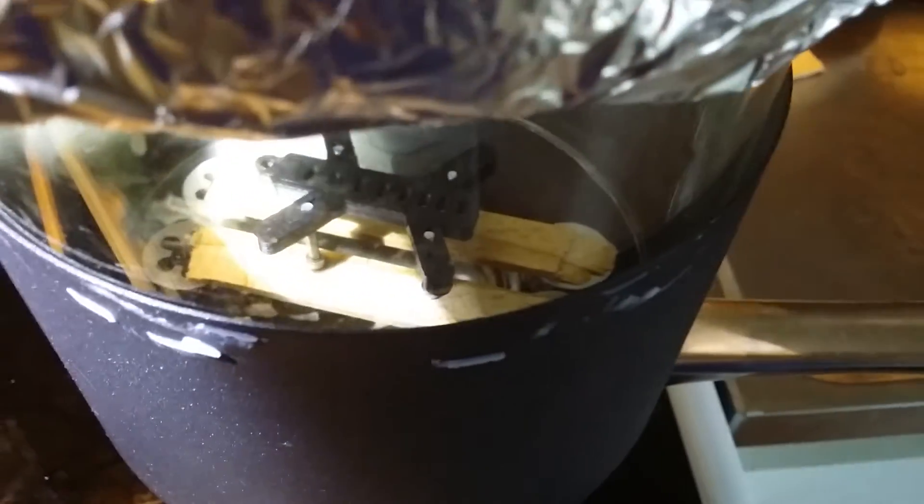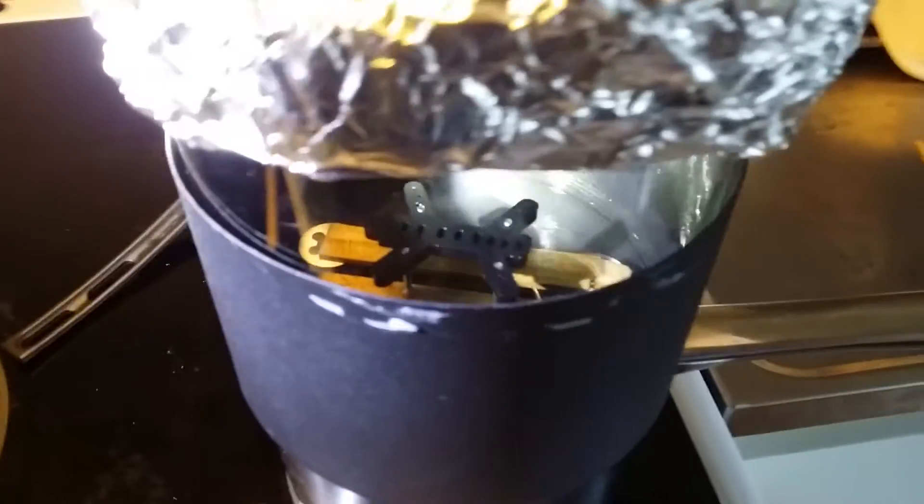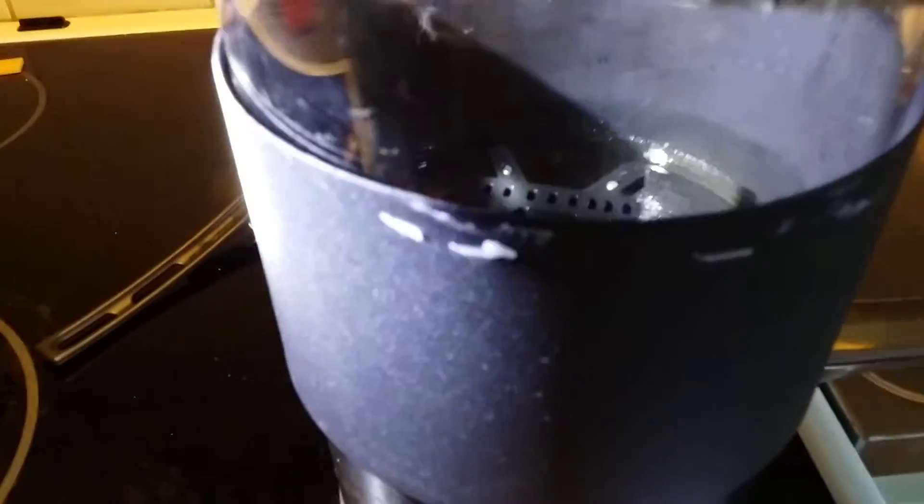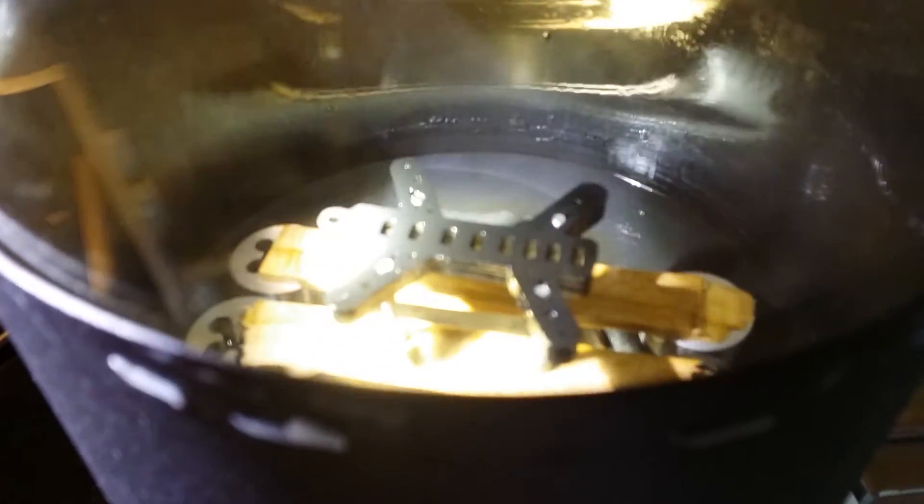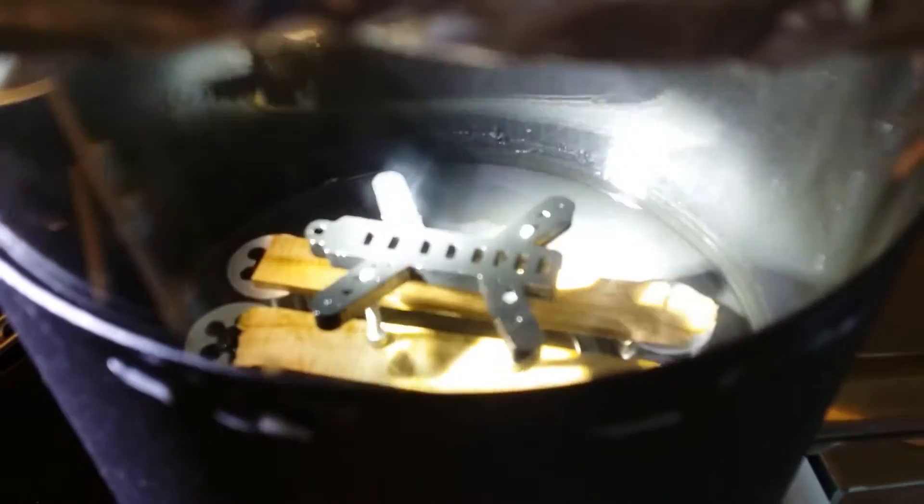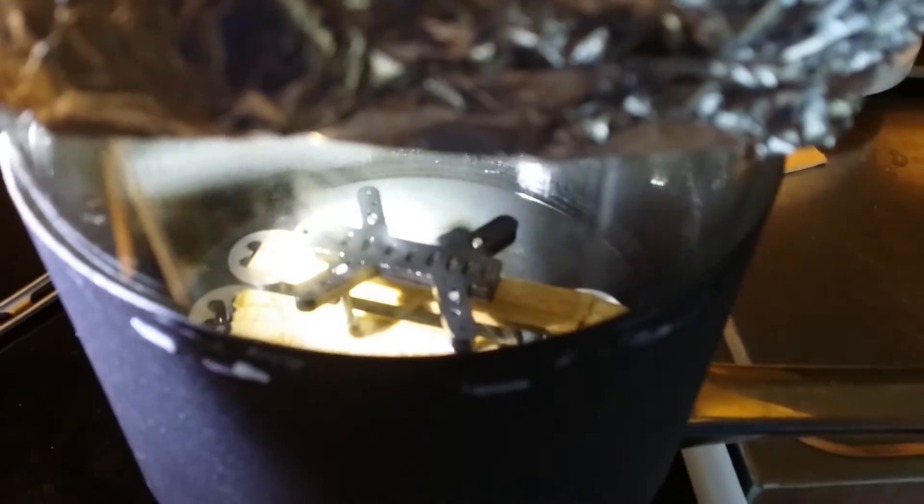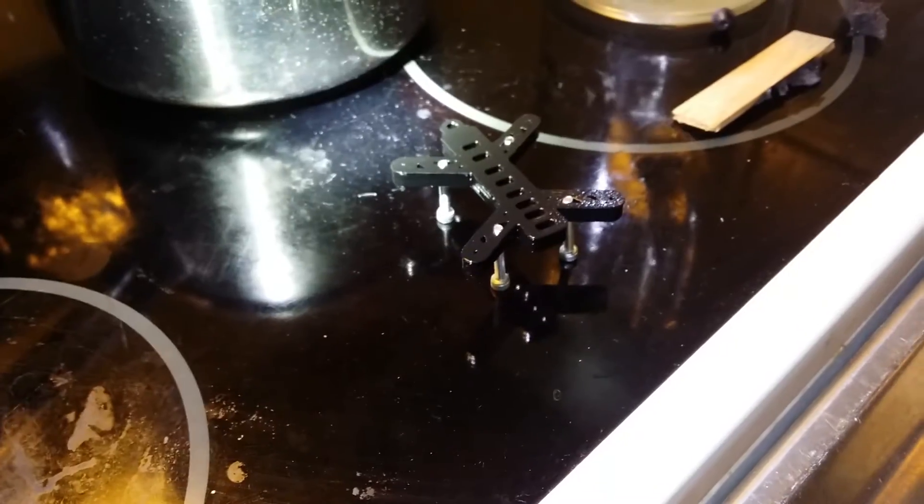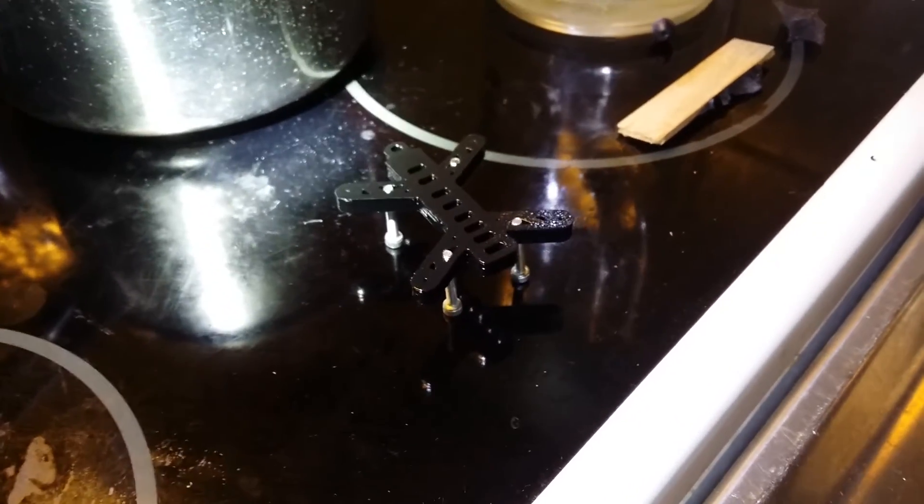I have cooked it for about three minutes now. It's starting to look real nice. I am going to cook it for about one more minute, and then you're gonna see the result.